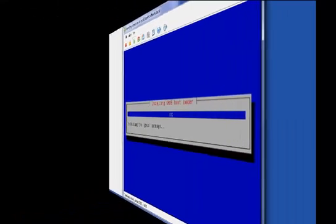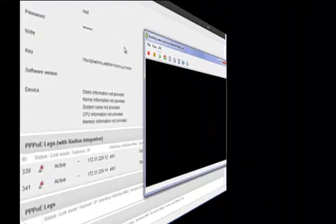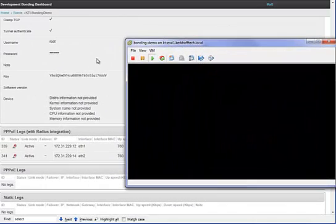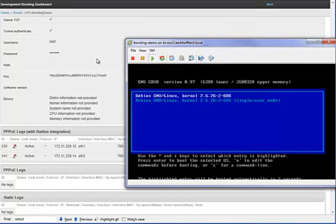Let's skip ahead again and I'll show you what happens in the management interface when the bonder is connected at the customer site.